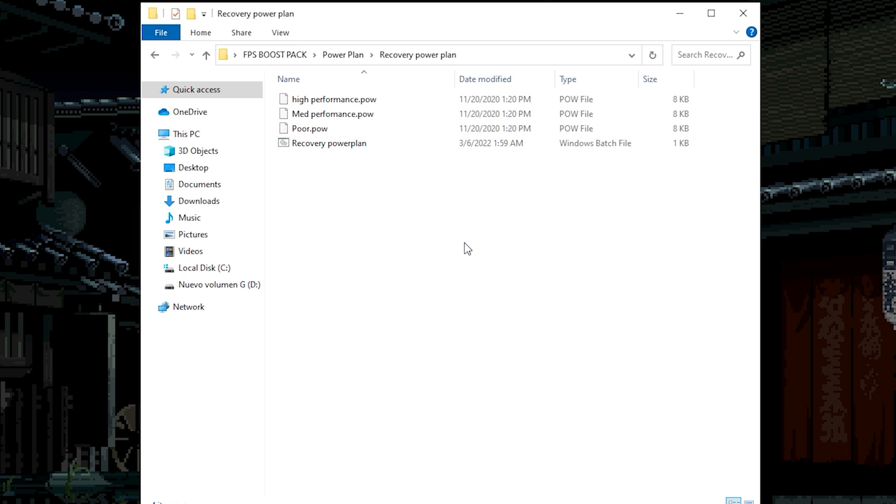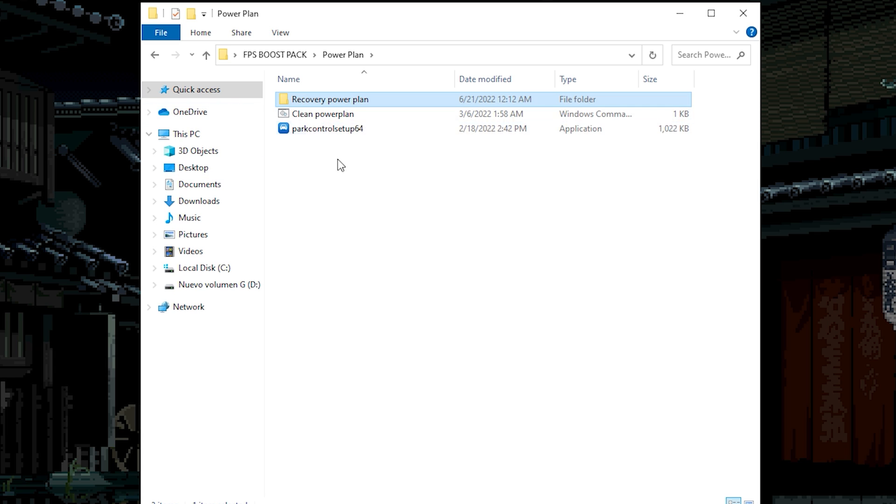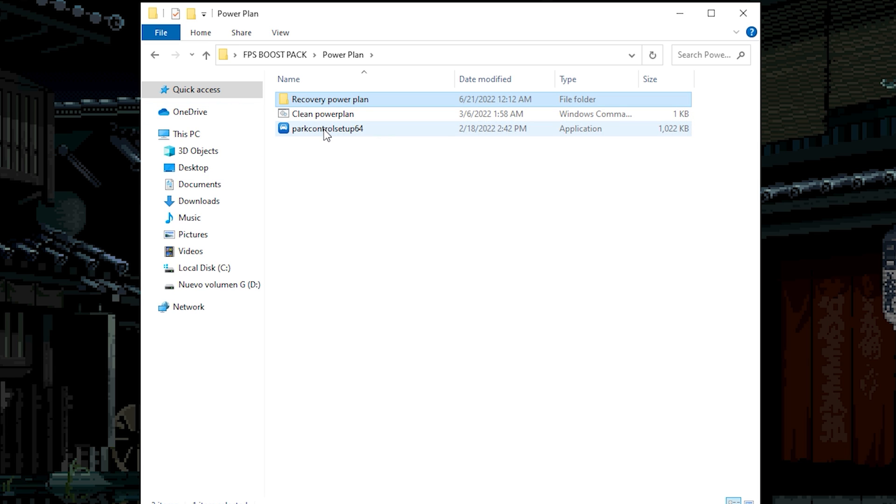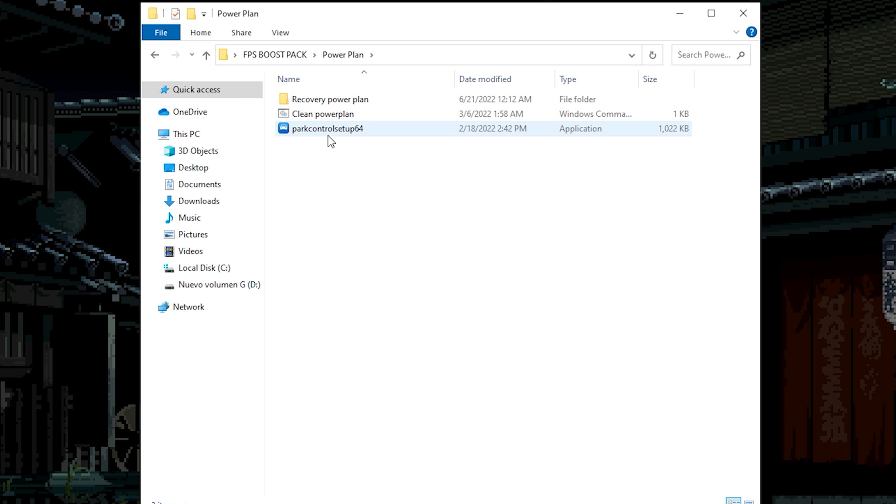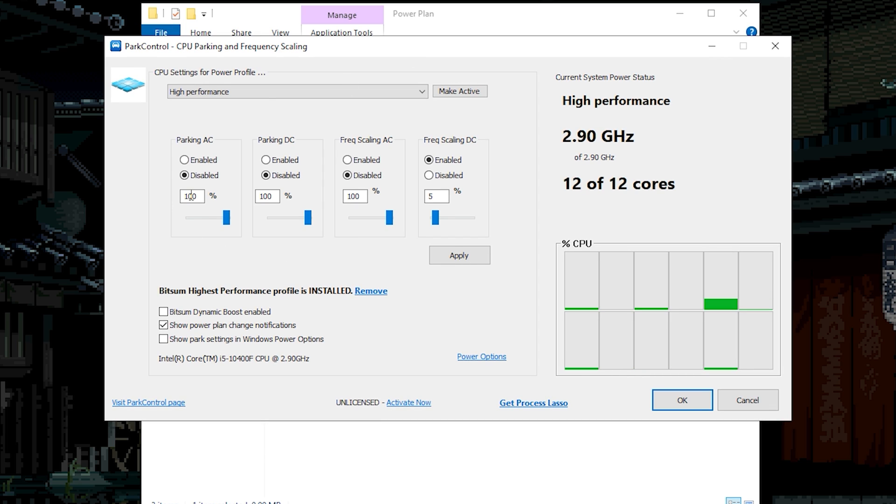Or if you want to use any of this power plan, just click on recovery power plan. And you will have all this power plan on your power plan section. On my case I'm gonna use the power control. Because it's the best. So just install the app. As you can see once installed, you're gonna have the power control.